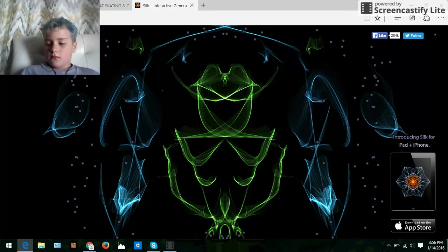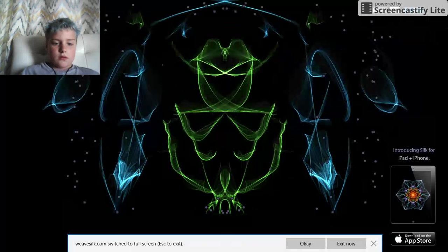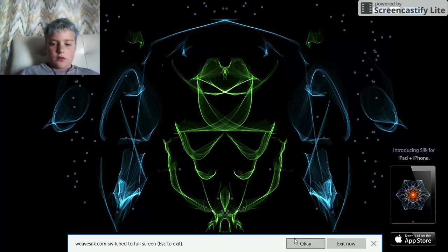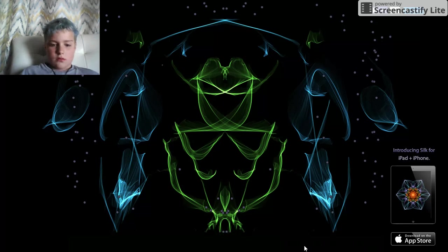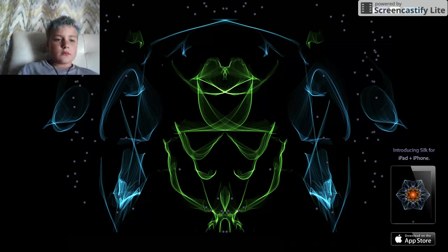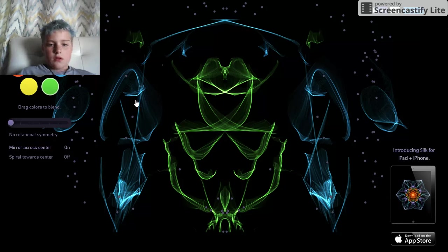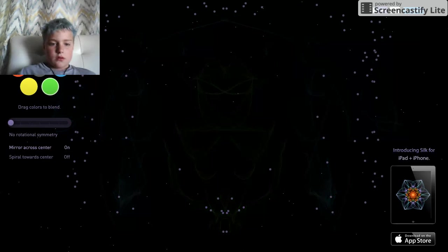Okay, so full screen, oh cool. Controls, now I'm gonna do a new one.